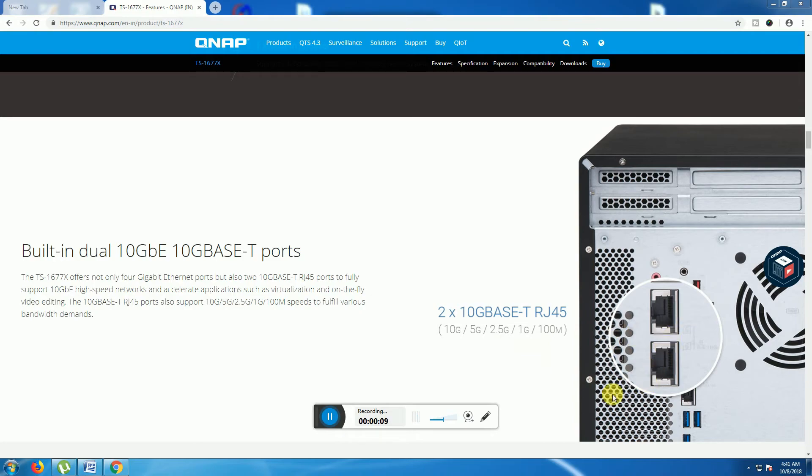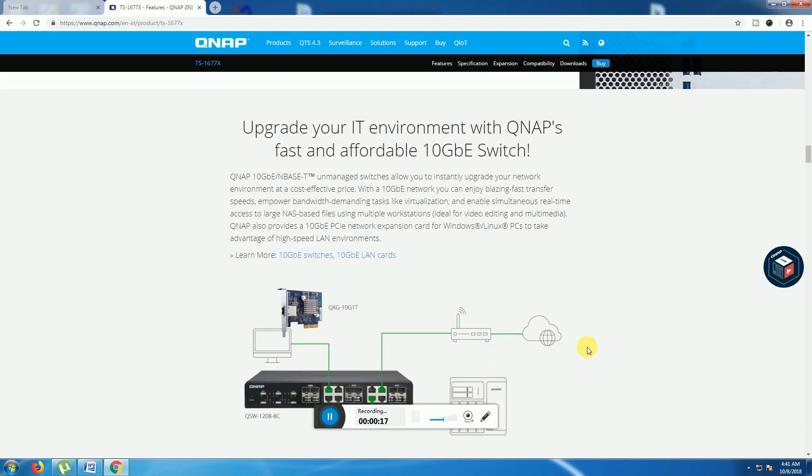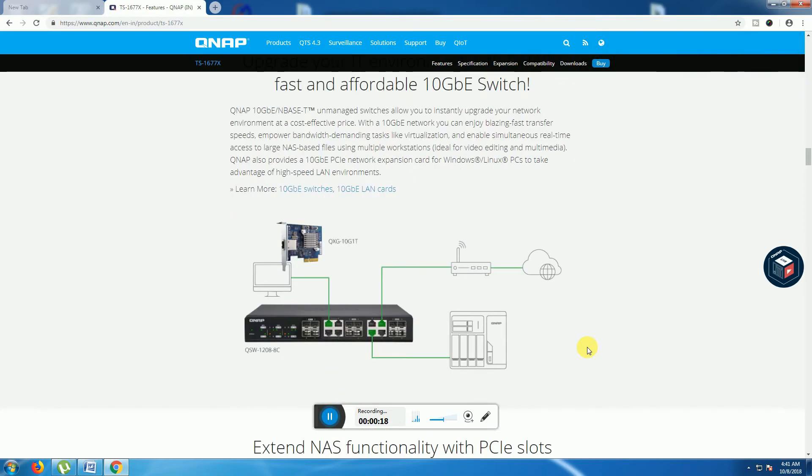The TS-1677X built-in dual 10GB base ports with RJ45 connectors is providing 10G, 5G, 2.5G, 1G, 100M. This is upgraded environmental QNAP, faster operable 10 Gbps. How to connect this: one is the QNAP switch ports.